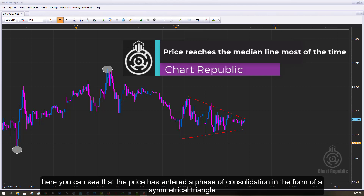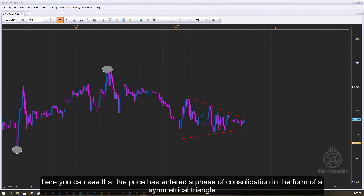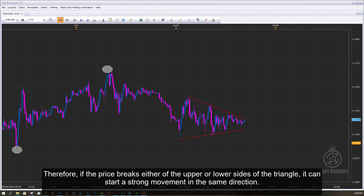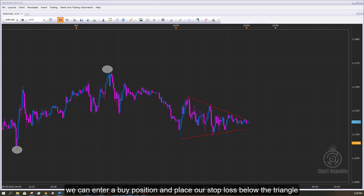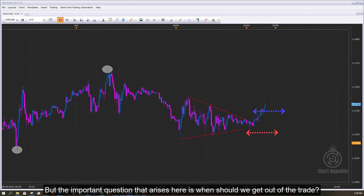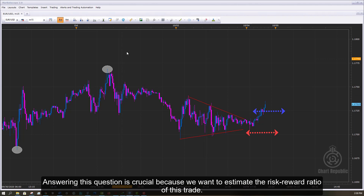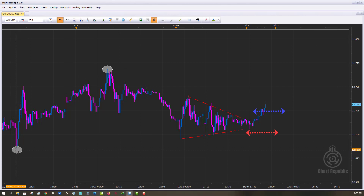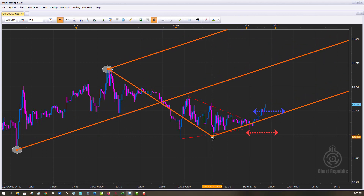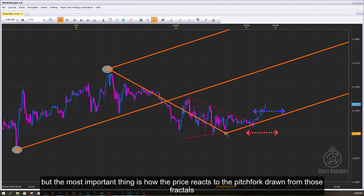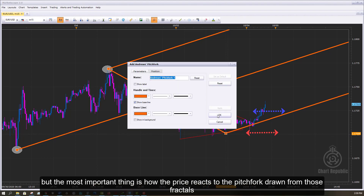Here you can see that the price has entered a phase of consolidation in the form of a symmetrical triangle. If the price breaks either the upper or lower sides of the triangle, it can start a strong movement in the same direction. After confirming a definite break of the triangle to the upside, we can enter a buy position and place our stop loss below the triangle. The important question is when should we get out of the trade — answering this is crucial to estimate the risk-to-reward ratio. For this purpose, we draw a pitchfork by selecting three valid fractals on the chart. Choosing the right fractal comes with experience, but the most important thing is how the price reacts to the pitchfork drawn from those fractals.